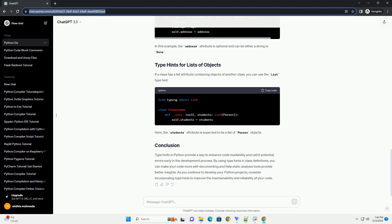Let's enhance our Person class to include a method that takes another person object as a parameter and returns a boolean. In this example, the is_older_than method takes another person object as a parameter and returns a boolean indicating whether the current person is older.